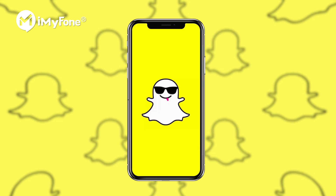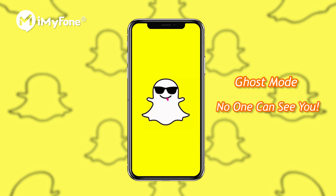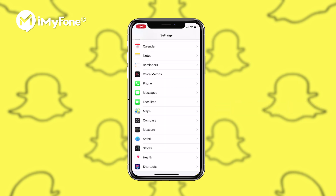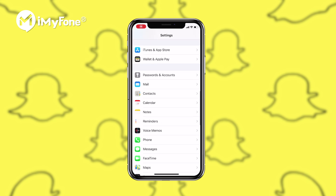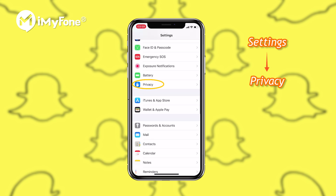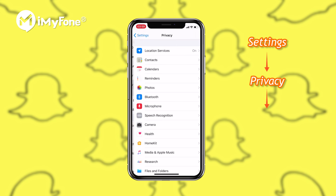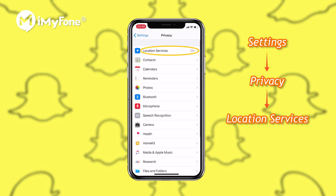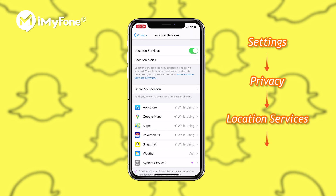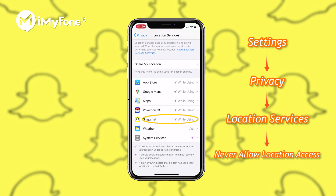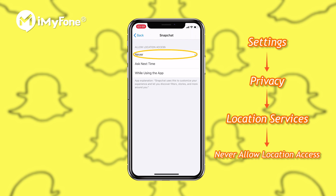With your location set in Ghost Mode, Snapchat will not broadcast it for anyone to see. By the way, you can also hide your Snapchat location by navigating to Settings, Privacy, Location Services, and selecting Never to deny location access for Snapchat on your iPhone.